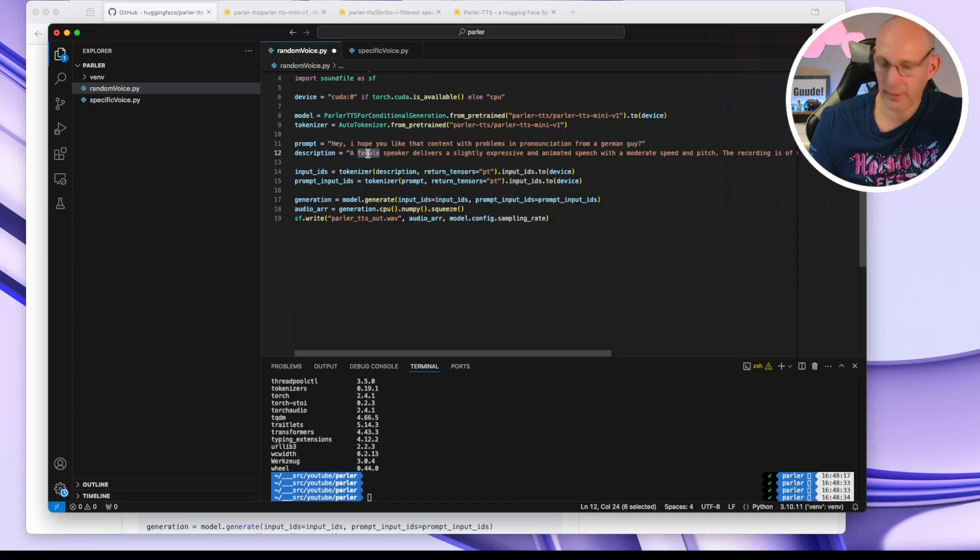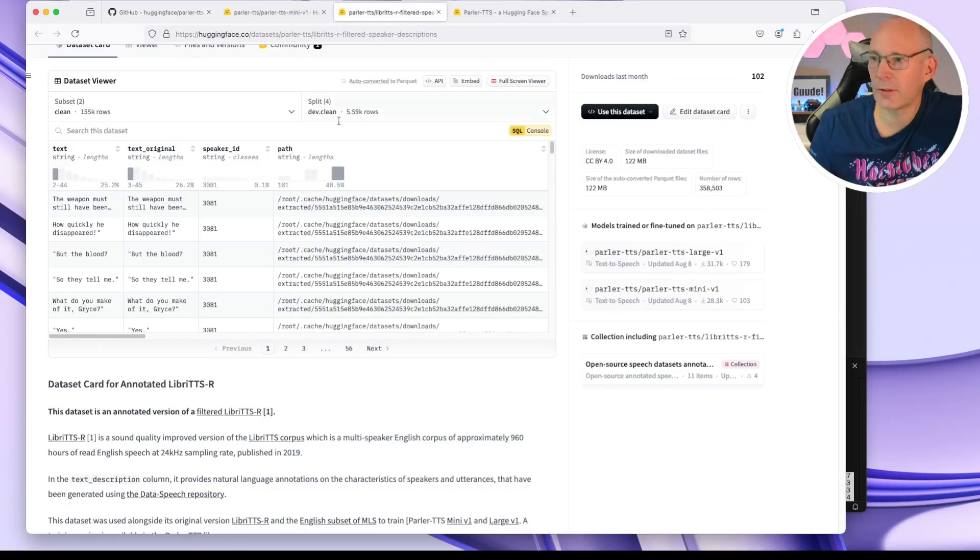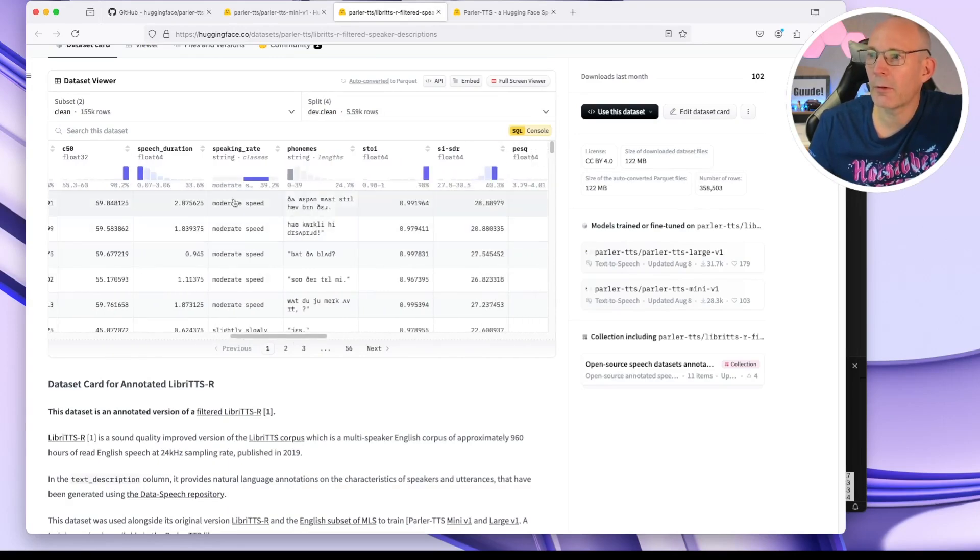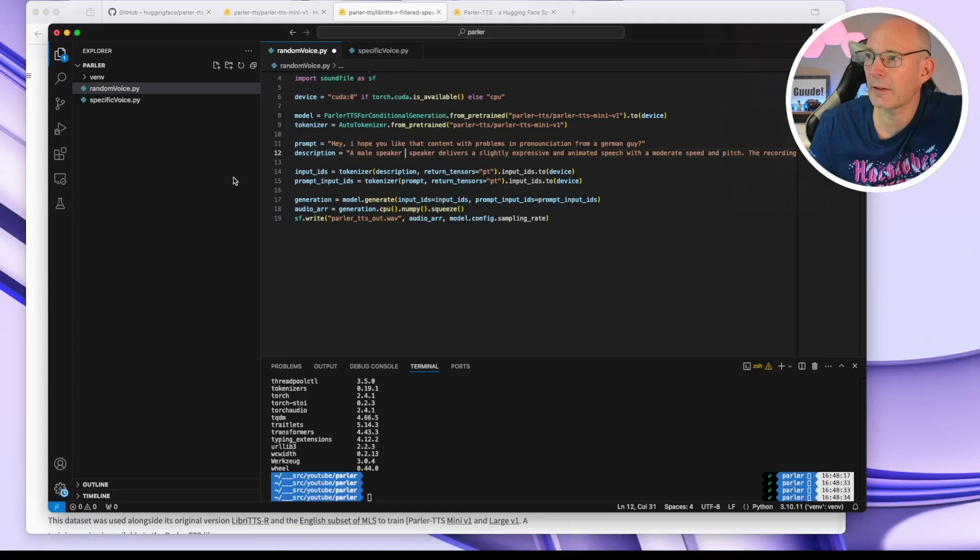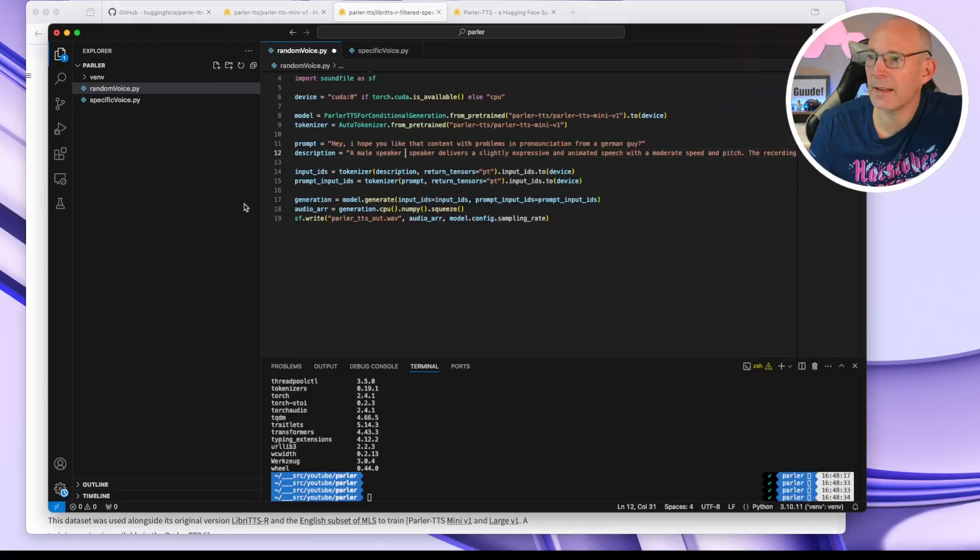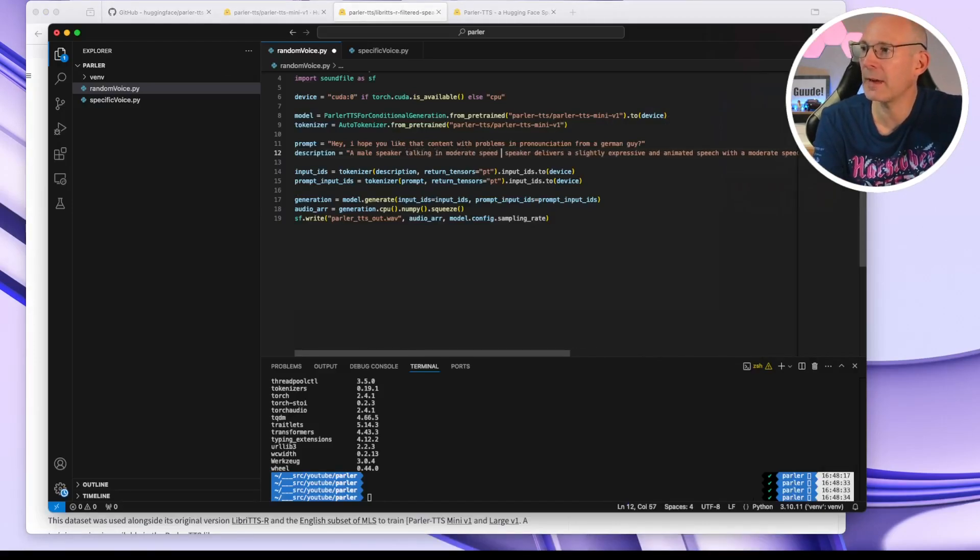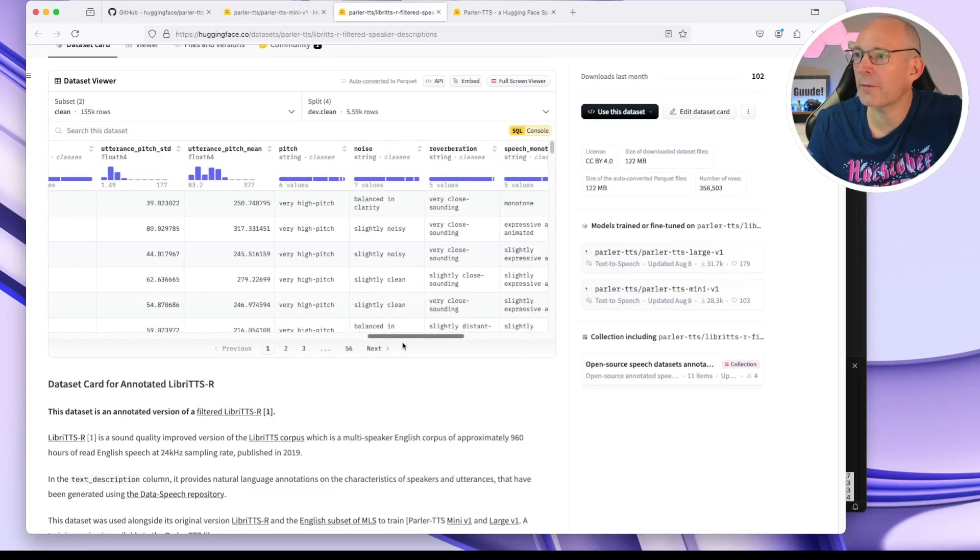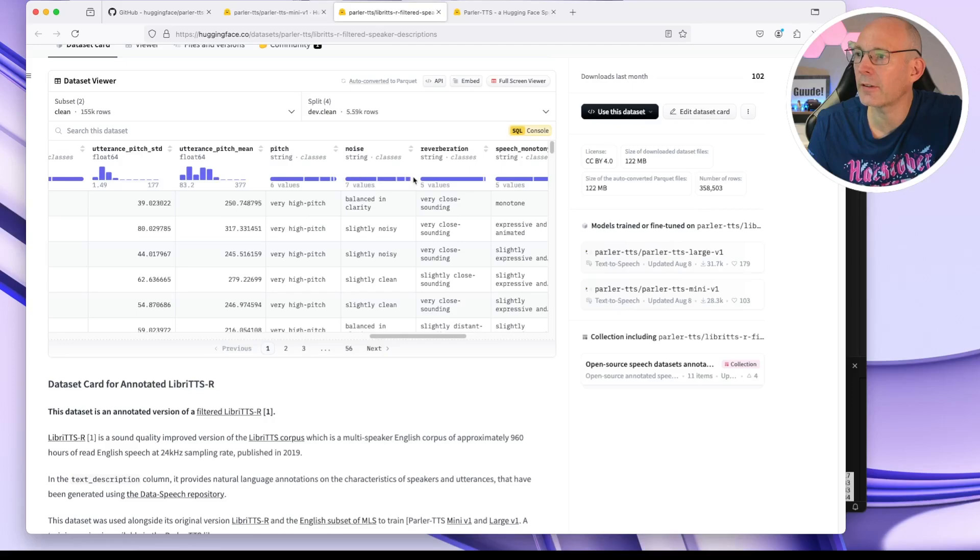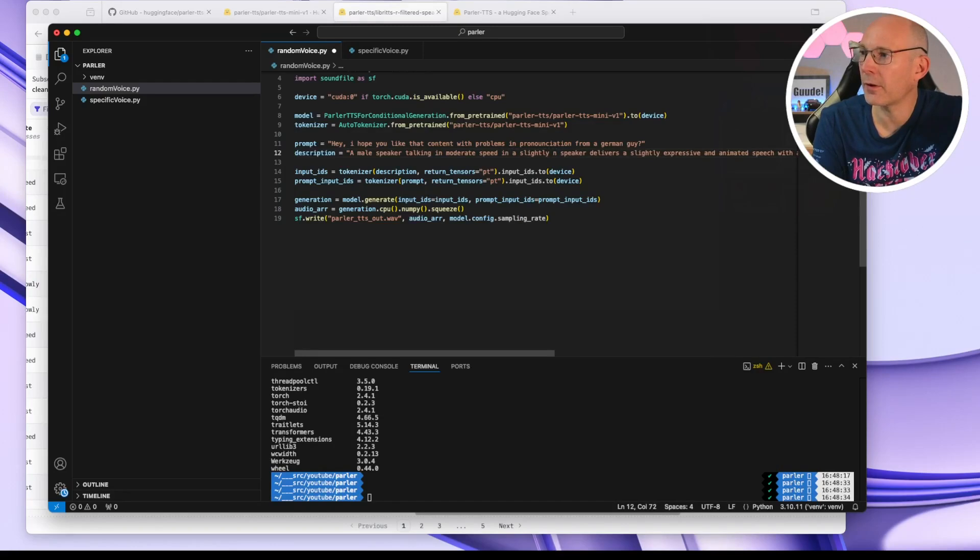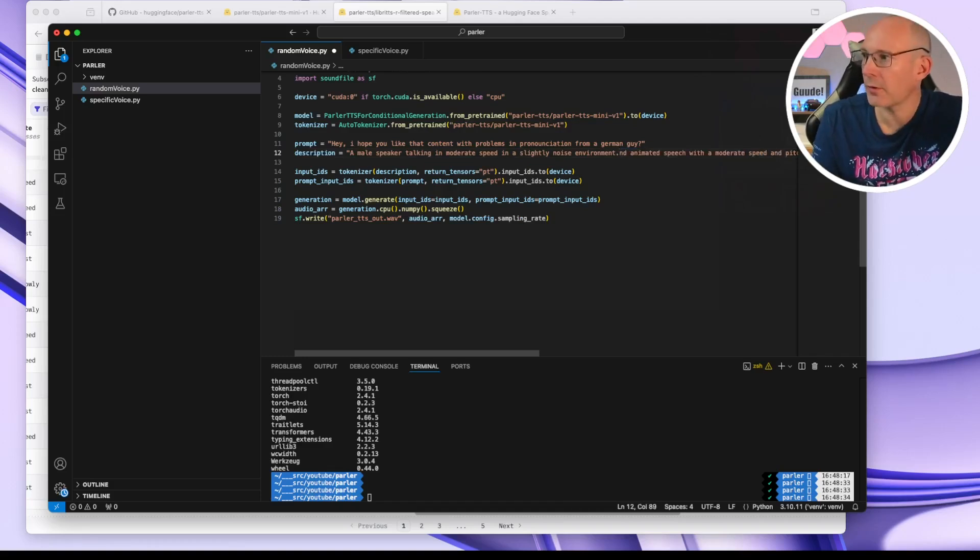And we have that description. A female speaker delivers. Let's make a male speaker. For example, let's go back to the description here on the HuggingFace dataset viewer descriptions. What do we have? We have moderate speed and slightly speed. Well, let's say moderate speed, talking in moderate speed. What else do we have? Noise, balanced, clean. In a slightly noisy environment. So that should be all. Let's remove the rest.